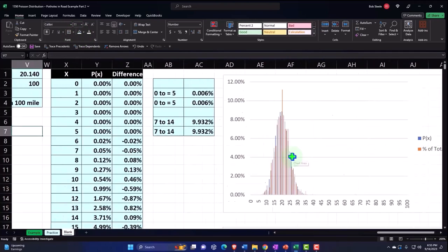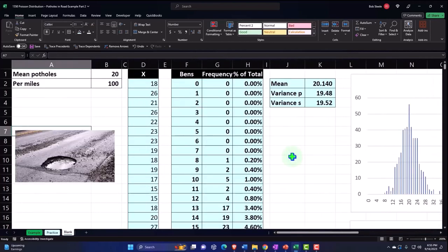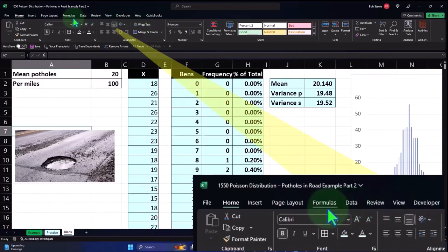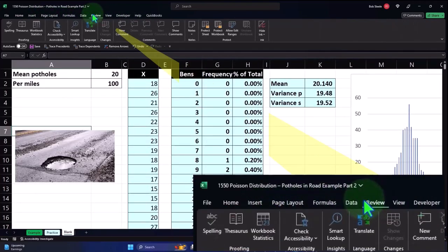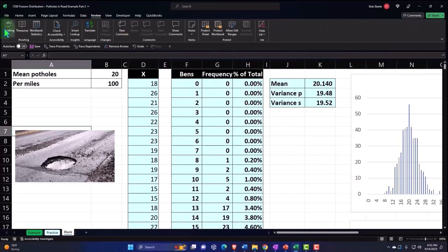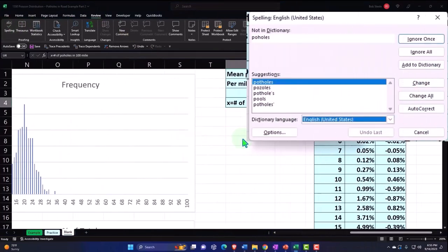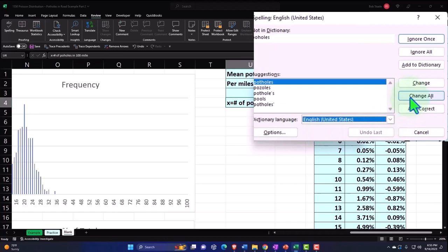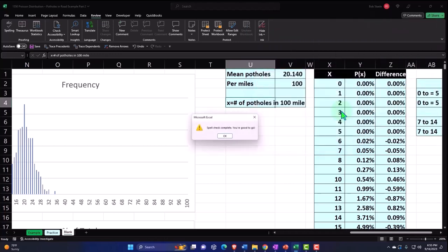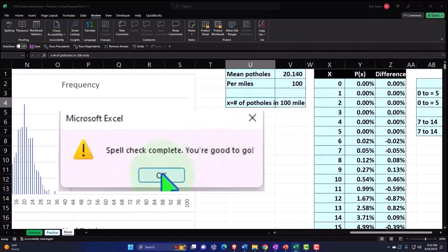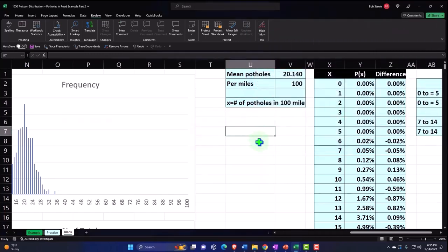Okay, so let's do a spell check on it, maybe a spell check. That'd be nice. Review, spell check. Potholes. Potholes. All right, there we have it.